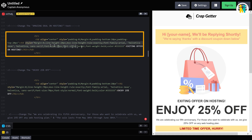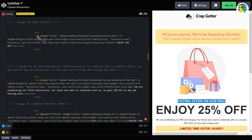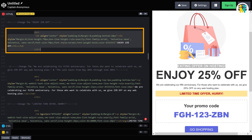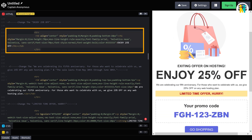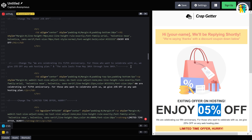Here is the CSS property for the same line. Now here is the CSS code for this line. Let me change the percent discount from 25% to 5%. Here you can see the discount percentage is changed.